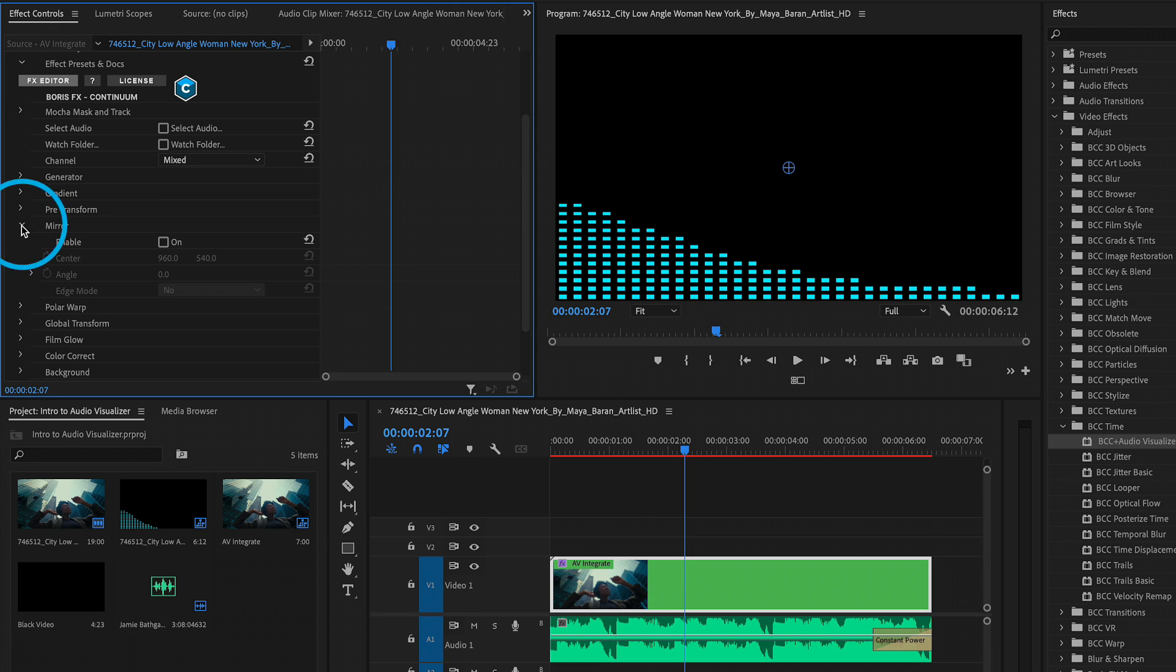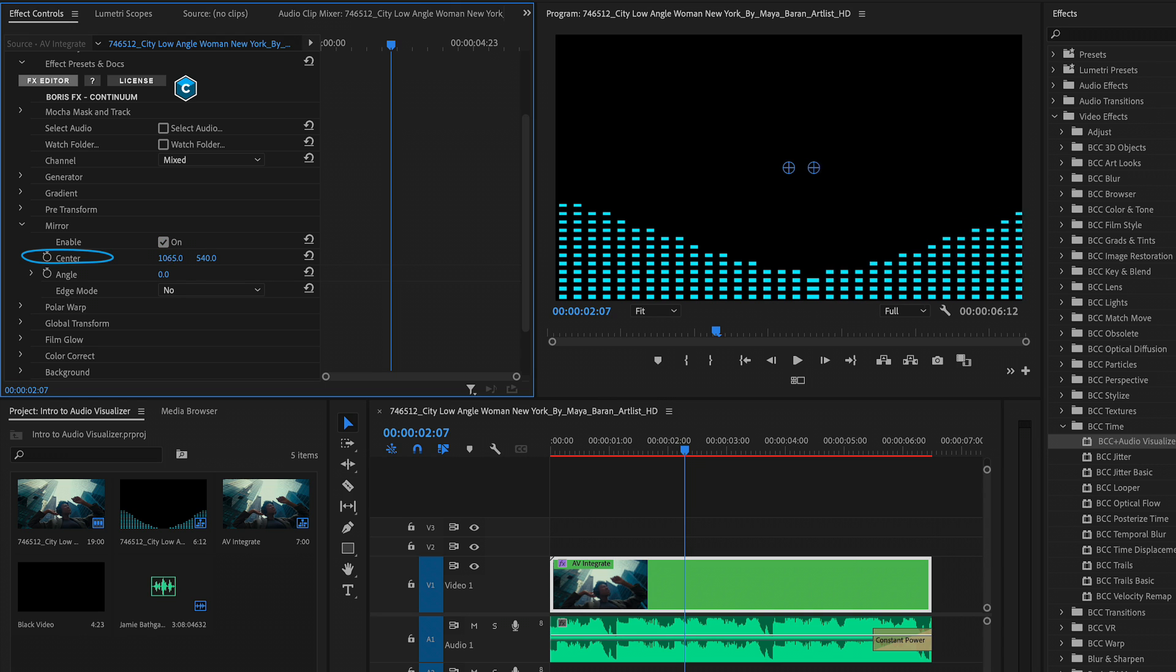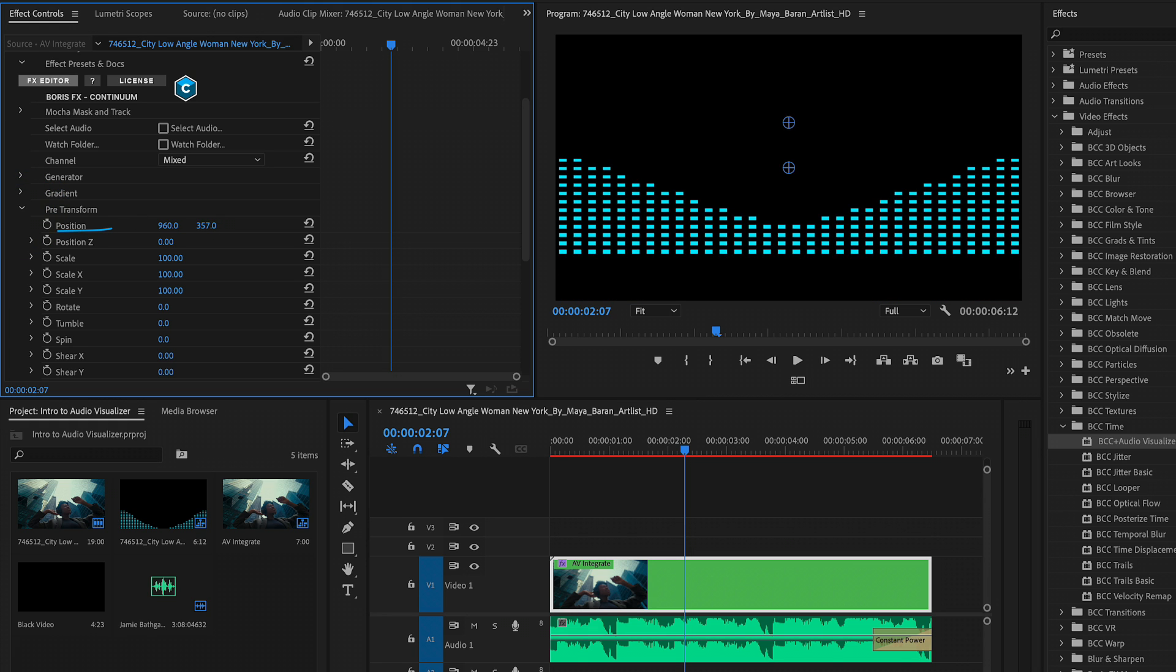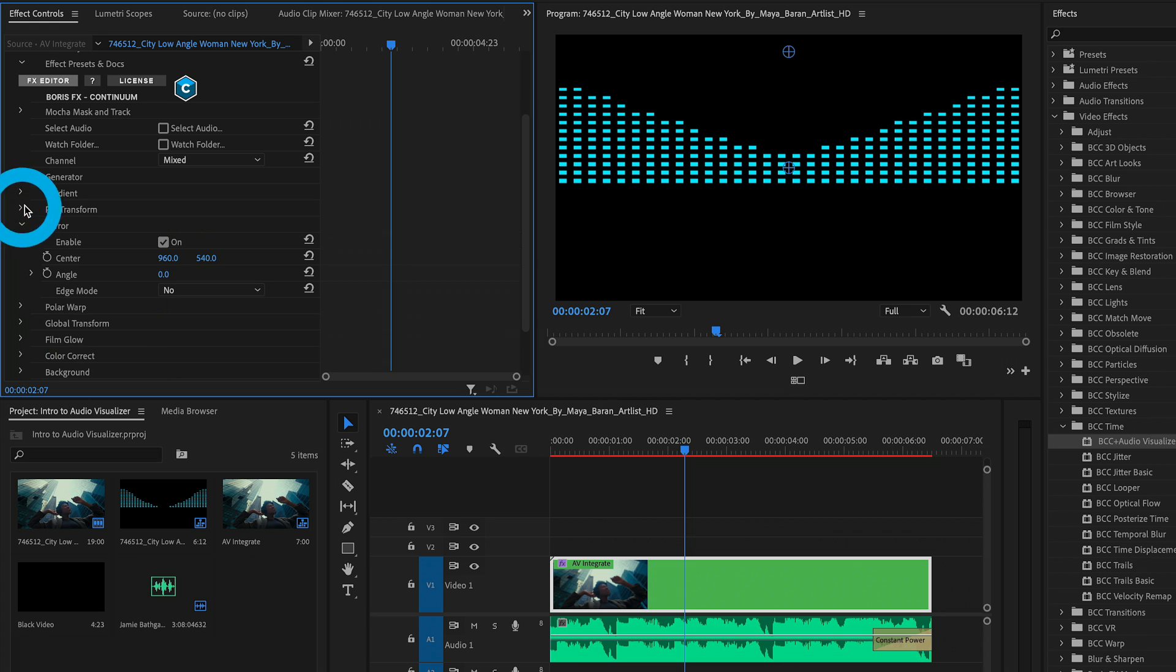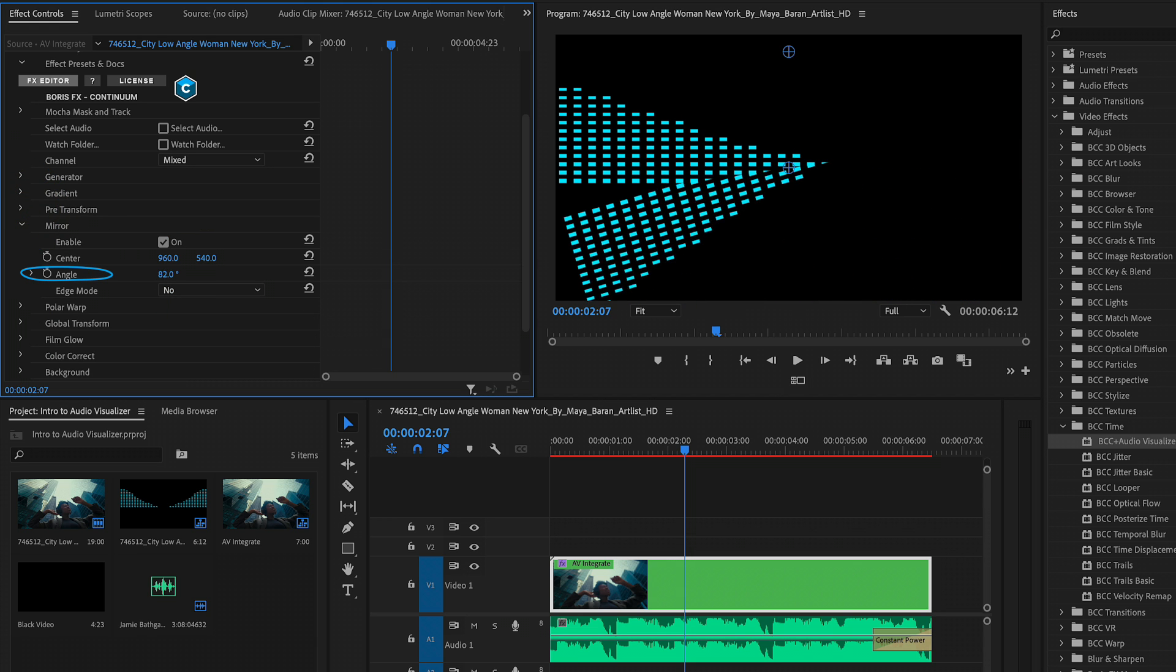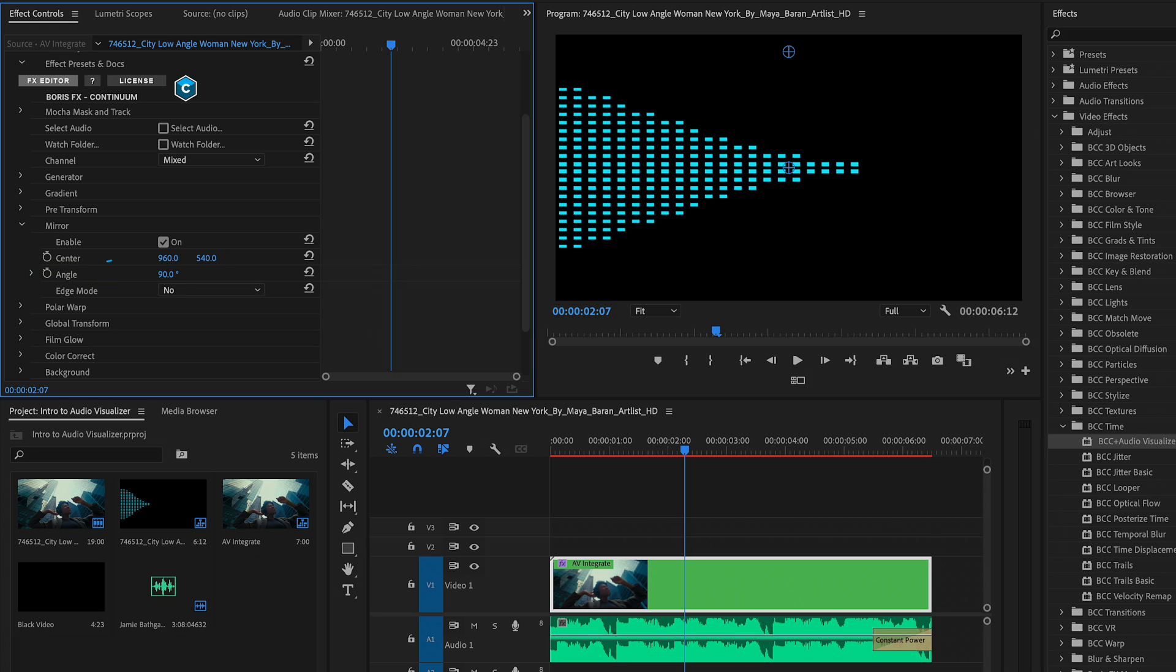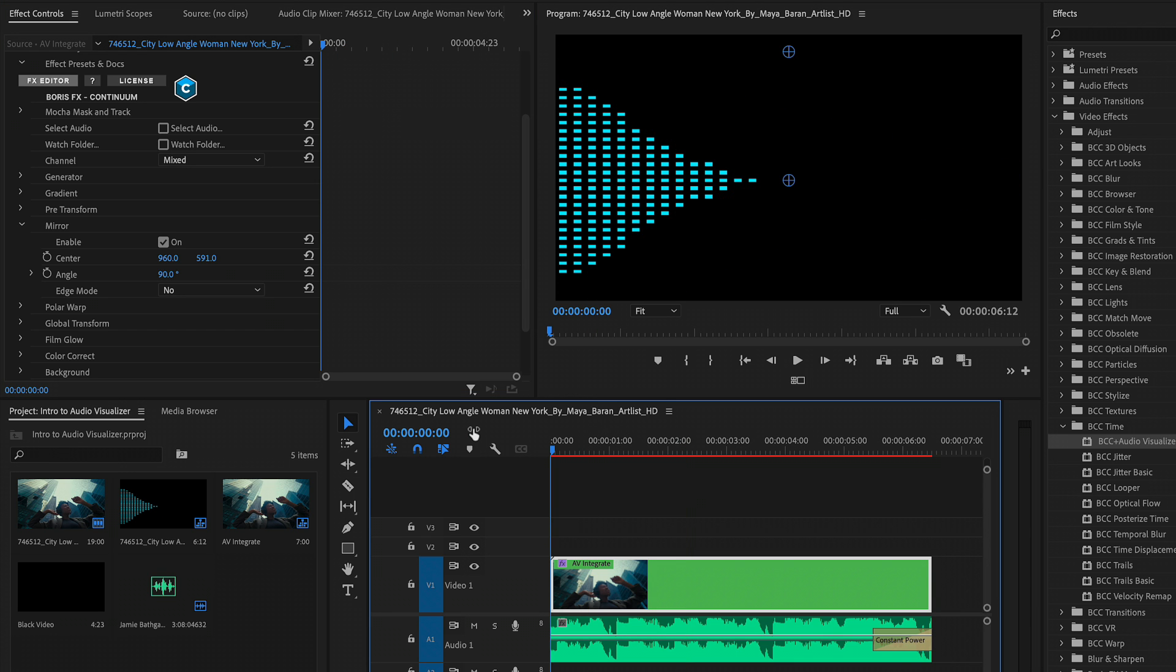I'm going to twirl down the mirror section here and enable this to now see that we have a mirror of our waveform on the right hand side based on the center and angle value. If I start to increase the center to a higher number, you'll see the mirror change. Alternatively, we could go to our pre-transform section, move up our original generator in terms of its Y position, then come to the mirror where we can change the angle, in this case an entire 90 degrees, and its center position for a more unique look. And again, this will change over time. Moving back to the beginning and doing a full screen playback.